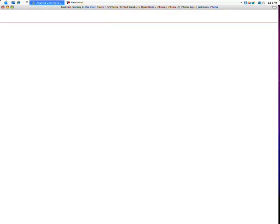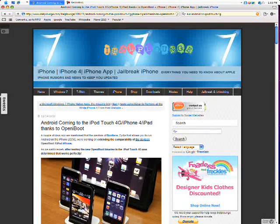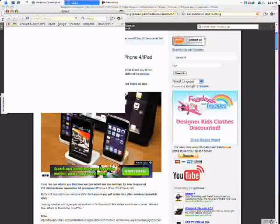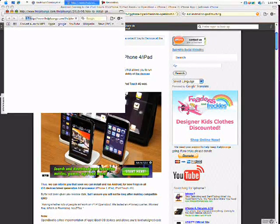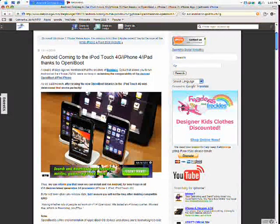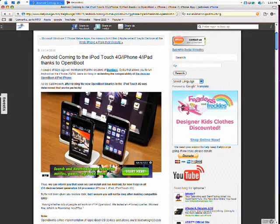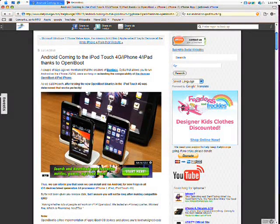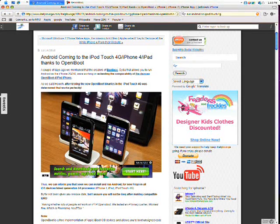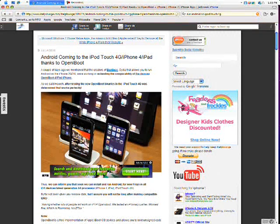Let me just bring up this slide right here. I'll just go ahead and read this to you what it's saying and all that. Android coming to iPod 4th Gen iPhone 4 iPod, thanks to OpeniBoot.